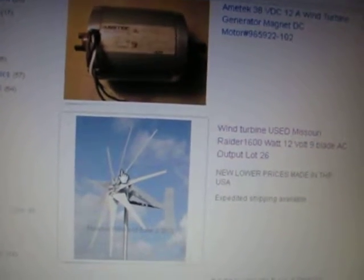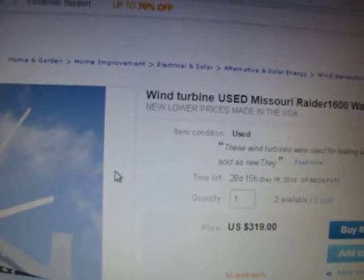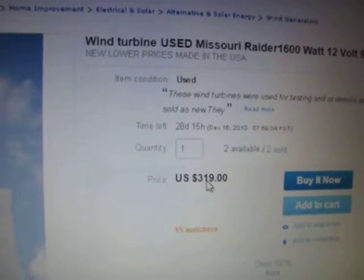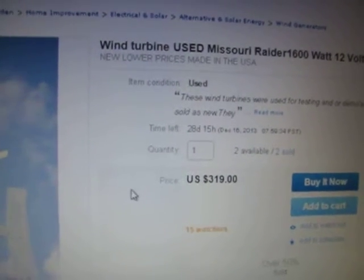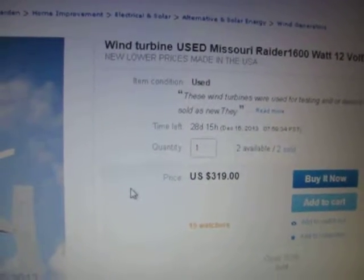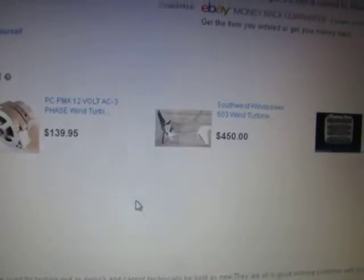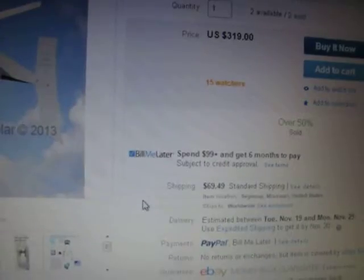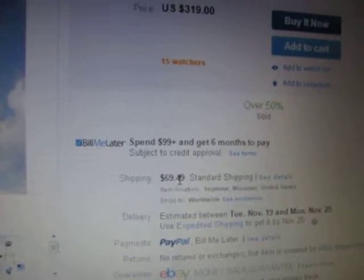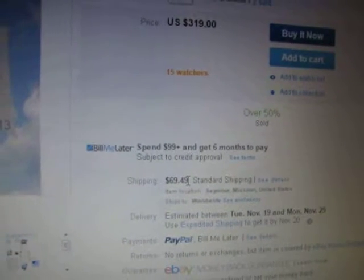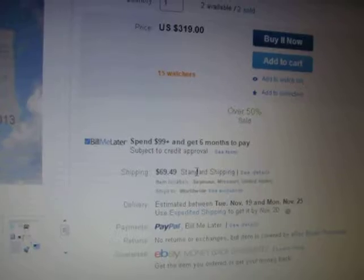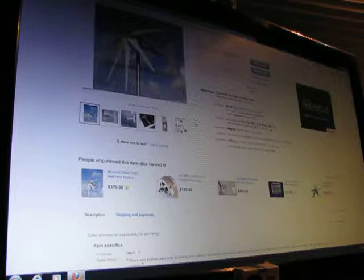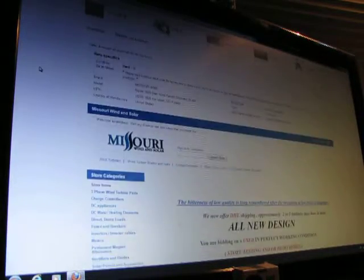Let's go check that out. $319. Come on, go back up here. So shipping is $69 standard shipping. So $319 plus $70, you're talking about $400 for these turbines. Used.